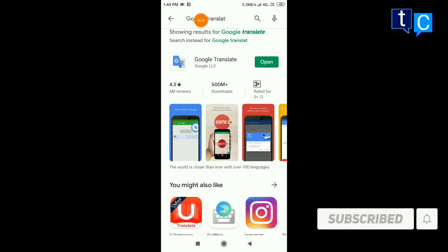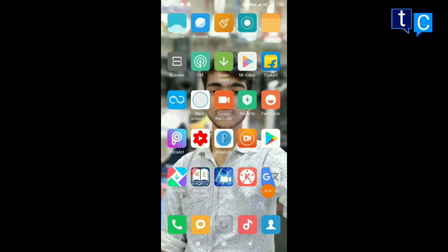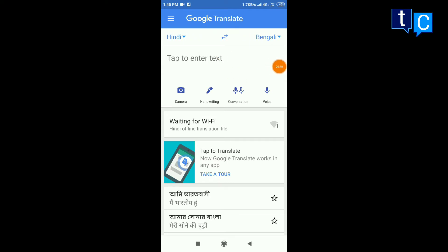Google Translate is the same thing. We can install this application. When you download the application, you can open it. You can use the same language. You can switch it to another language. If you speak Hindi, you can speak Hindi. You can read it in your language.